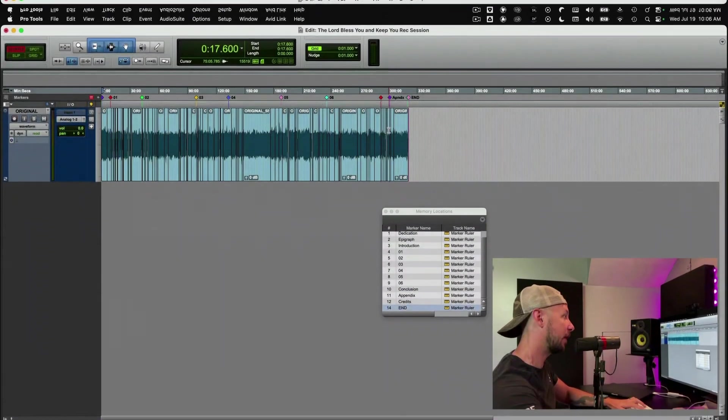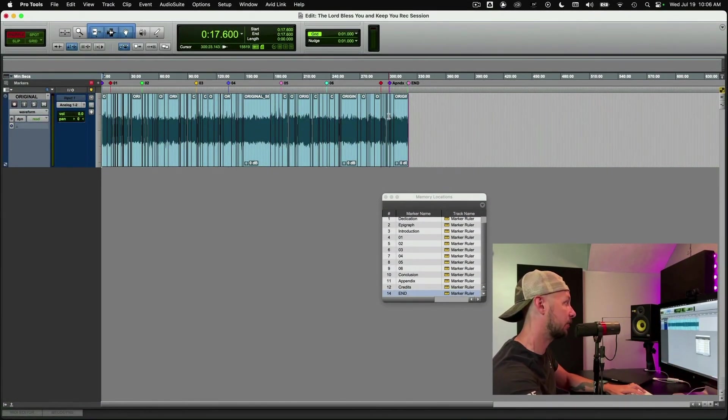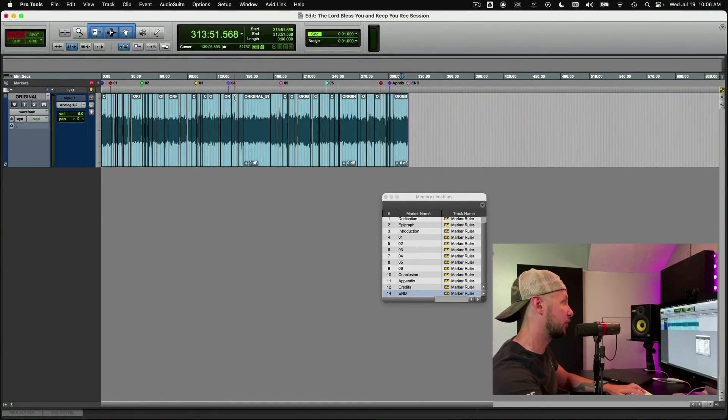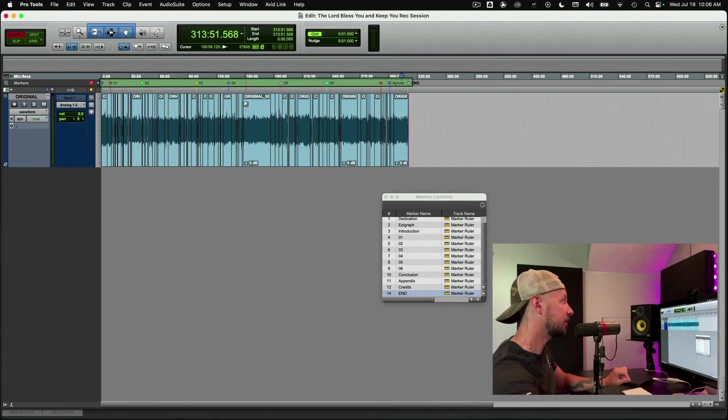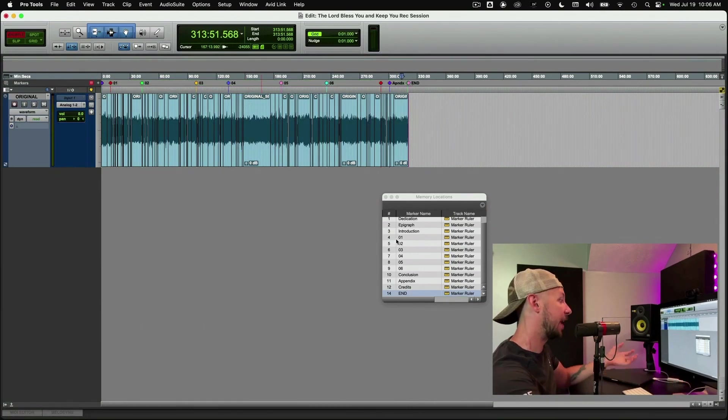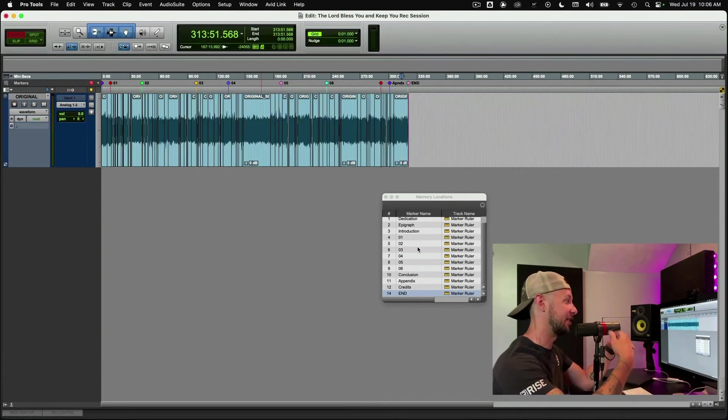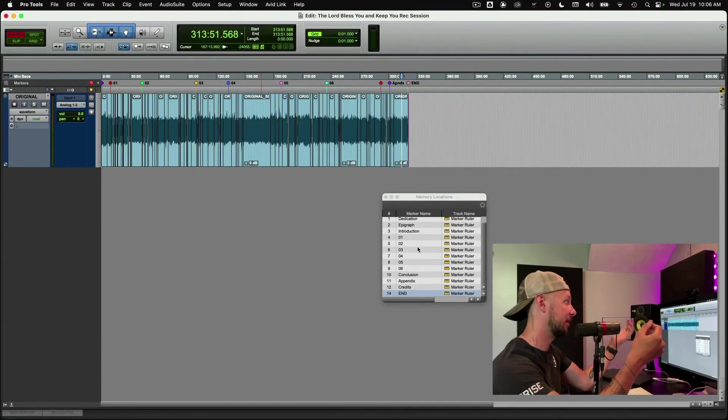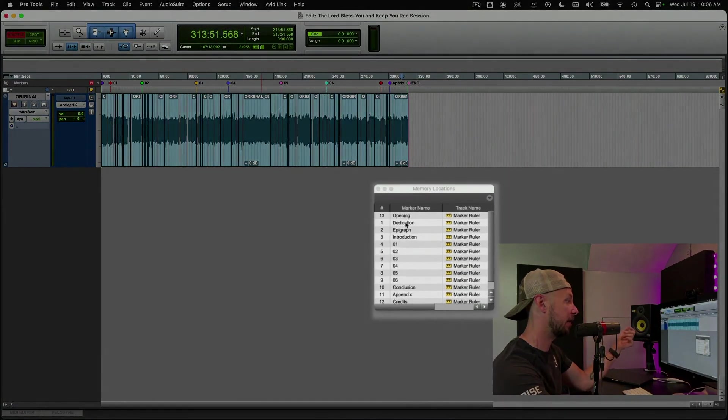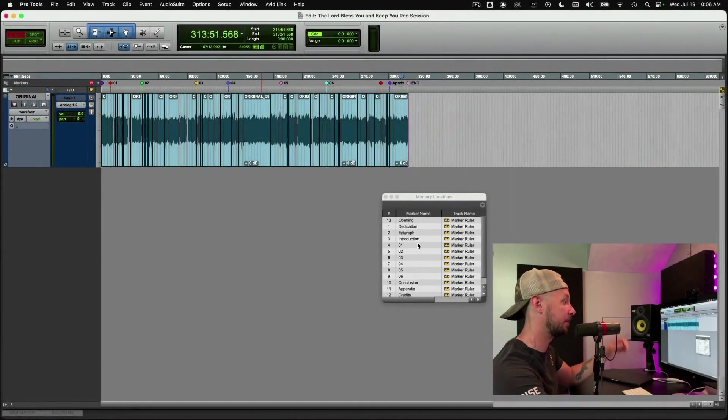So this is a relatively short book, roughly maybe five hours long or so. As you can see here, there was already markers dropped at those chapters from the narrator himself, but then I went through and named the markers so I can actually see what they are. You can see we've got the opening credits, dedication, epigraph, introduction, and so on, right?